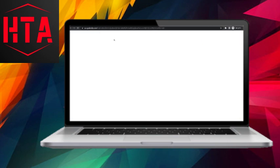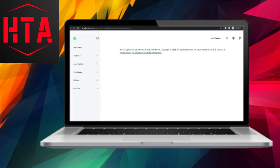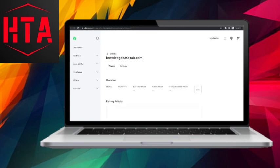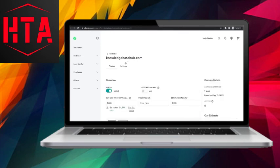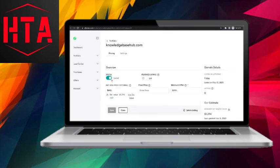On this page, you will see that your domain is now listed for sale. The listing includes details such as the buy now price and minimum offer price, allowing potential buyers to place bids on your domain.